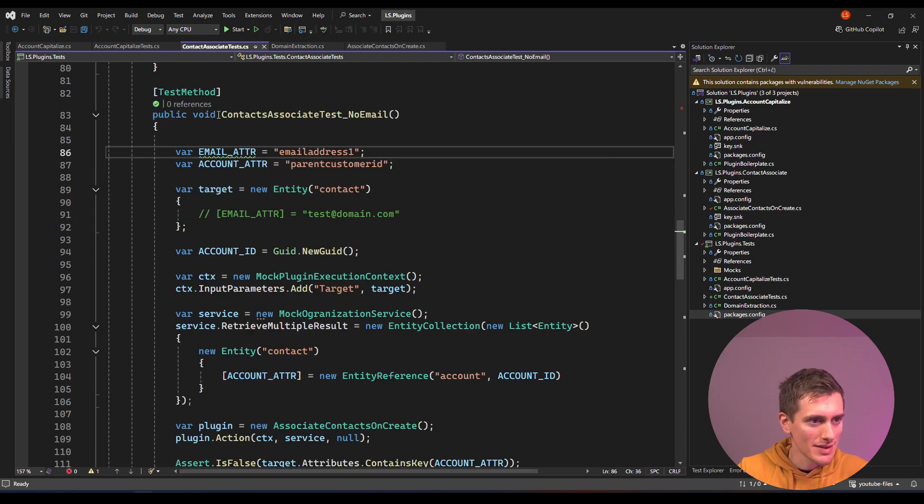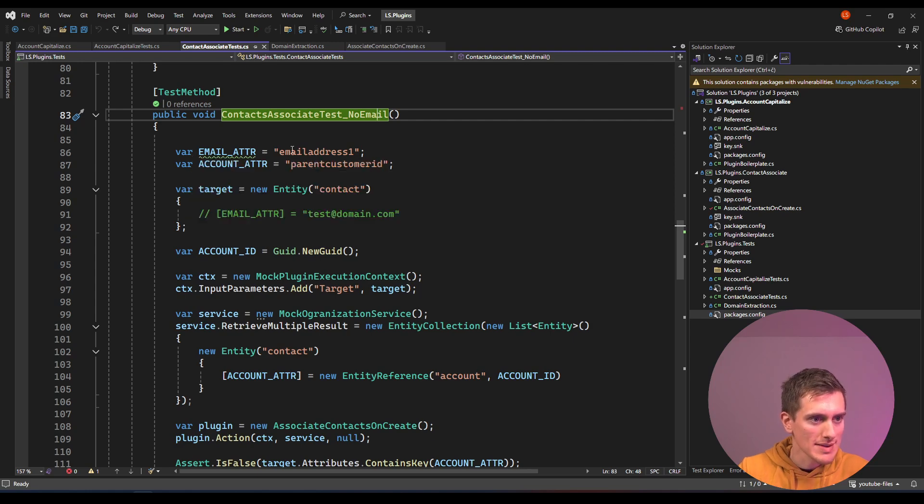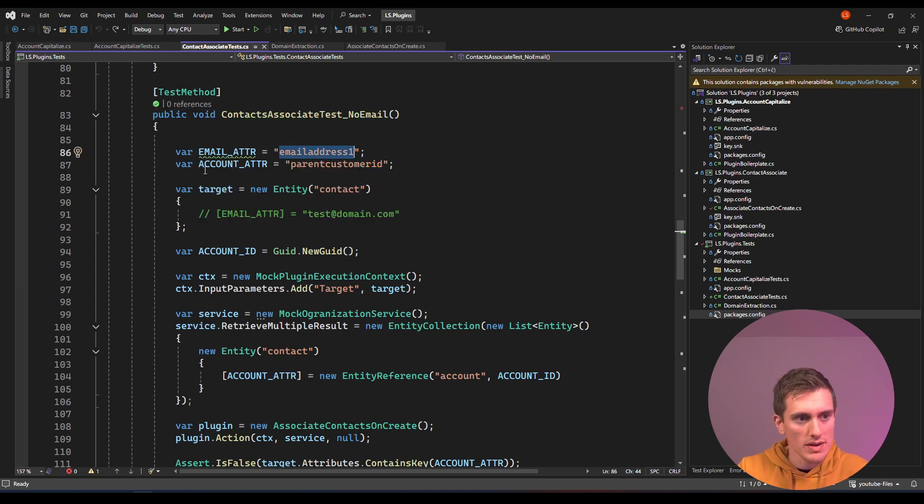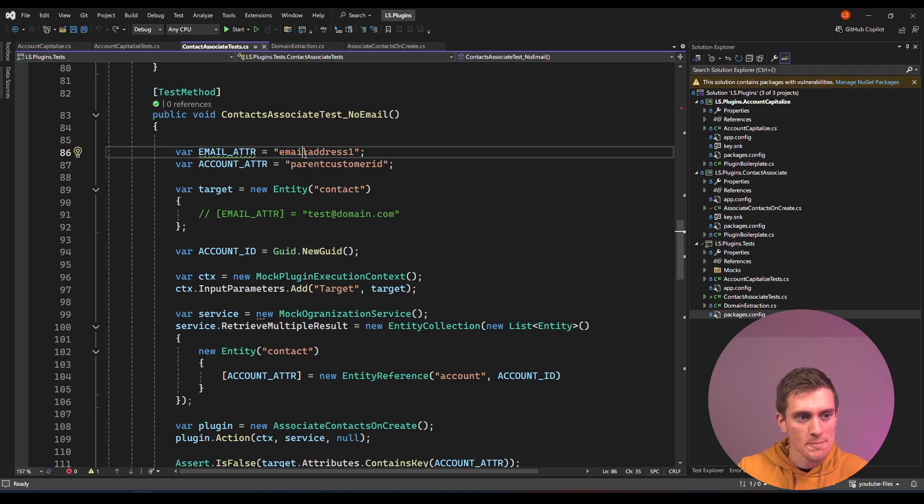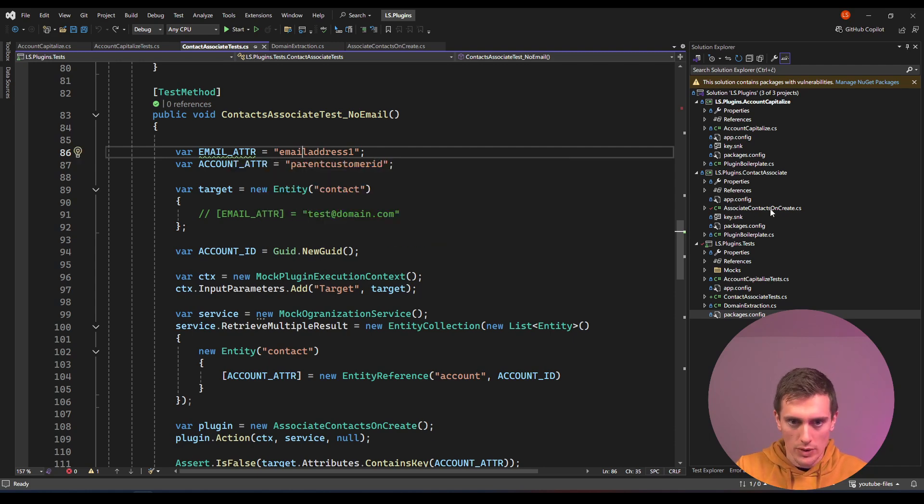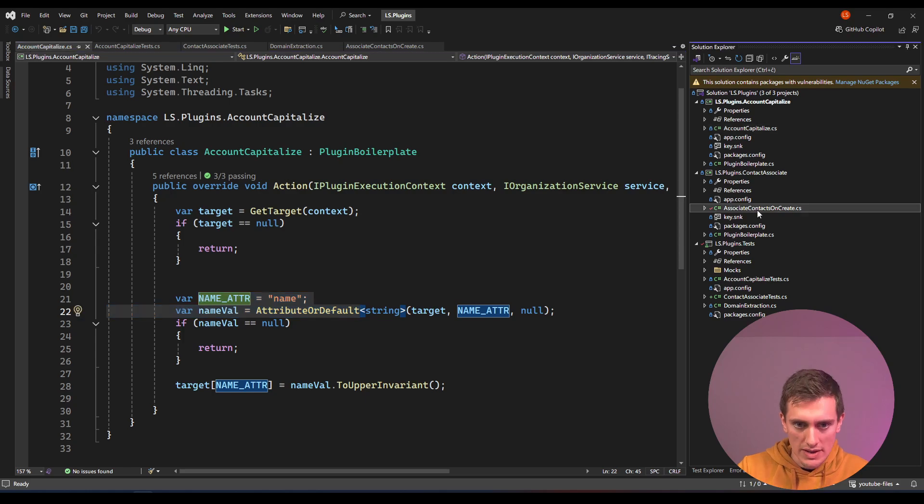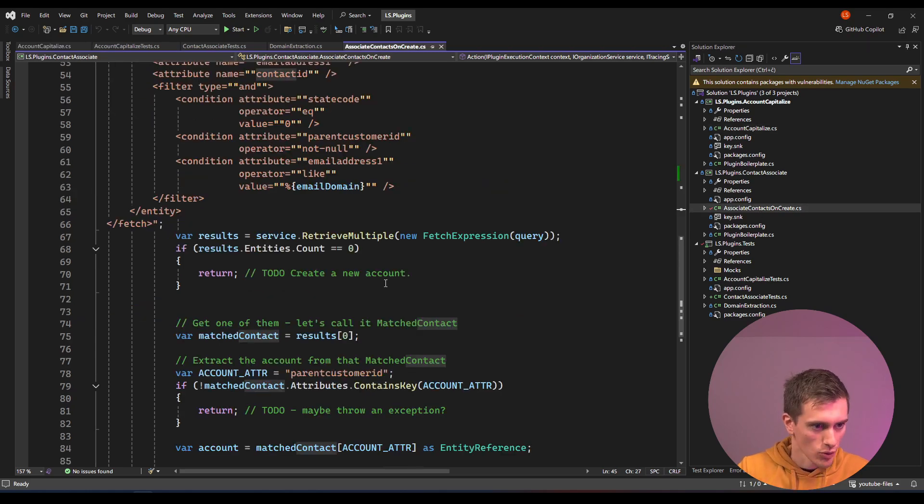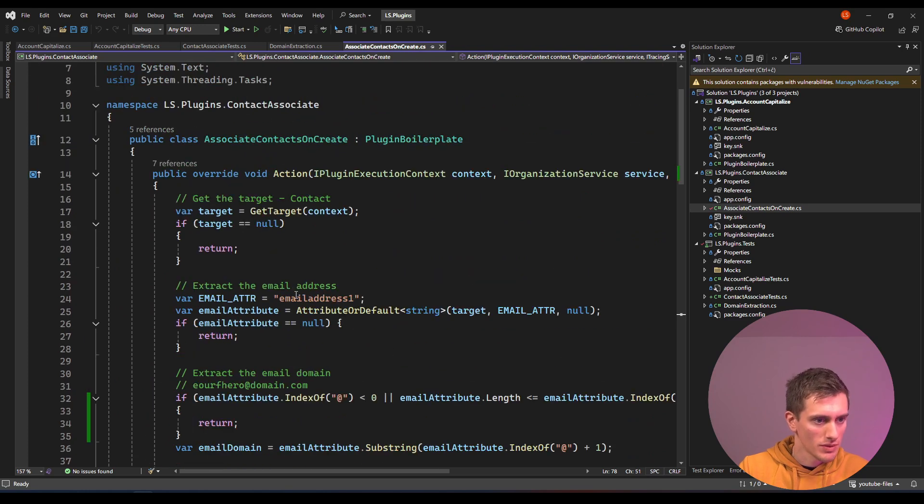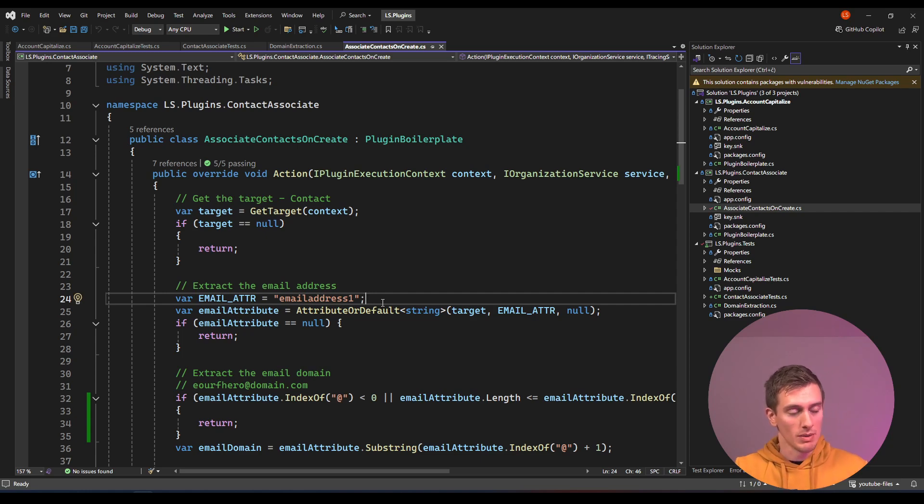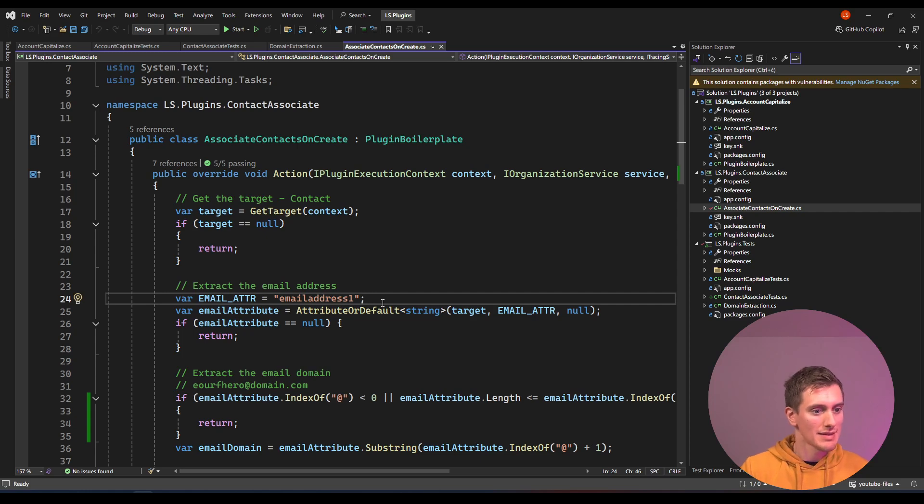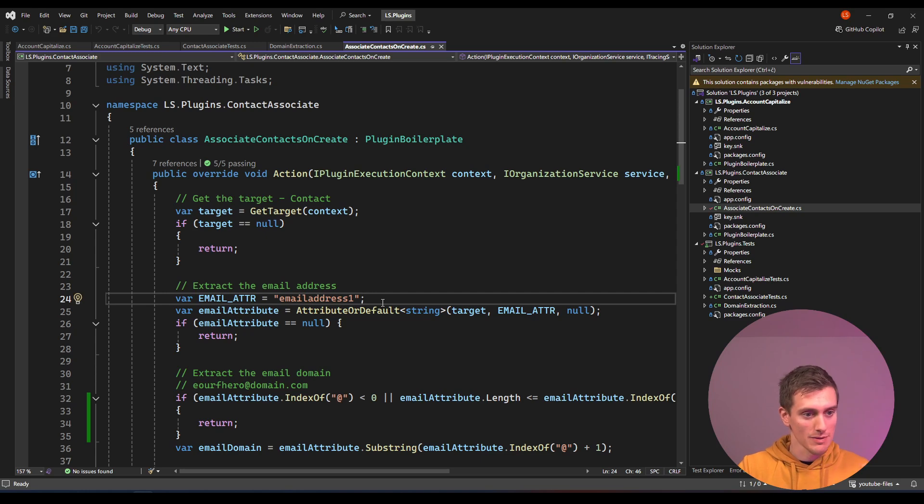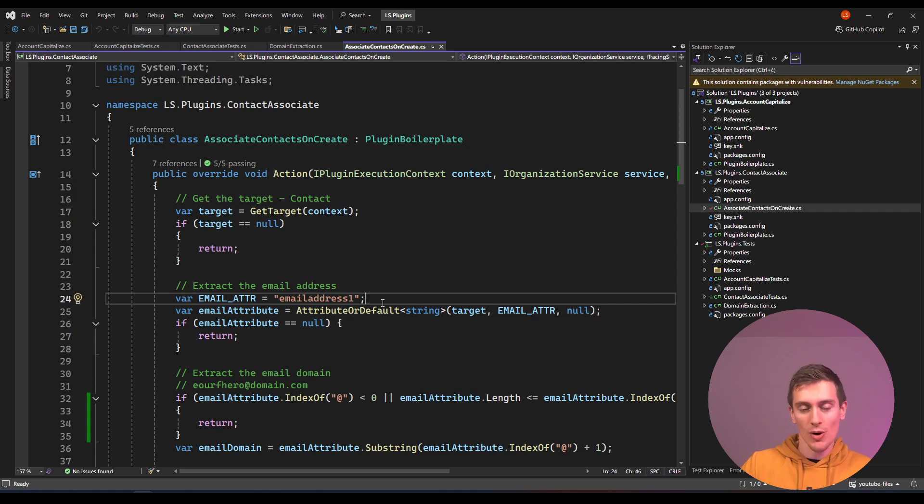So we have this example of one of our unit tests here, and we're using these constants for the field names, constants for logical names of the columns everywhere. We've been using them in the Account Capitalize, in the actual plugin. So these constants are everywhere, and if we want to use them we have to copy them around. It's not so bad because we don't have many of these, and if we had even more we could pack them into constant classes in a shared project, and that would work just fine.